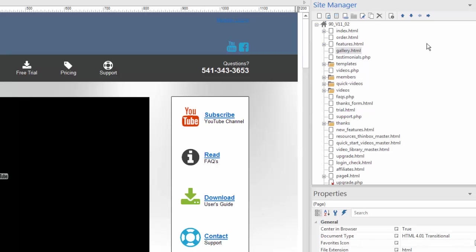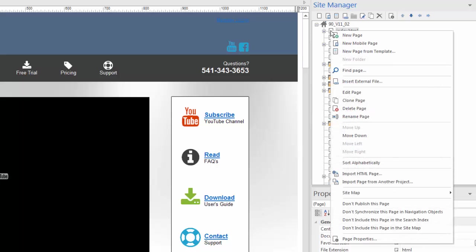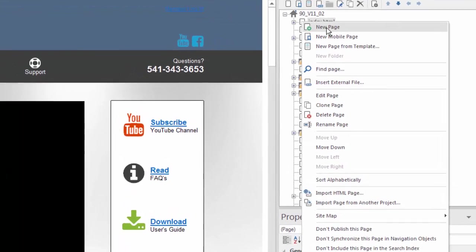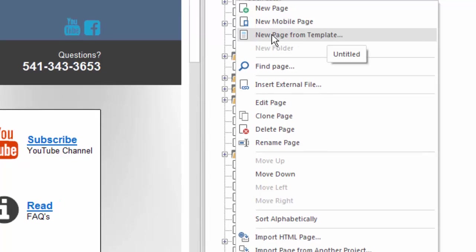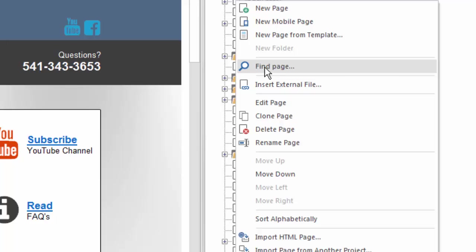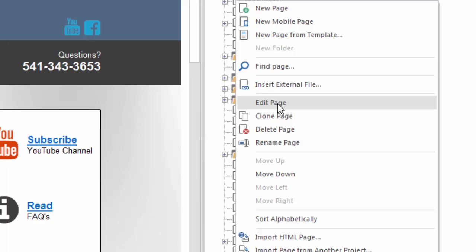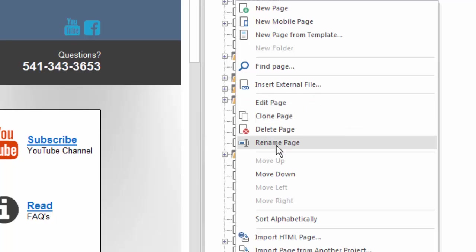While these icons give us all these features, right clicking on any one of these gives us a number of other features. As you saw before, page properties was one of them. But we can also create a new page, add a mobile page, a new page from a template, or we can find a page. Because remember, once you have lots of pages, you might need to search for one. You can insert that external file, maybe that PDF document, edit a page, clone a page, delete, or even rename the page.